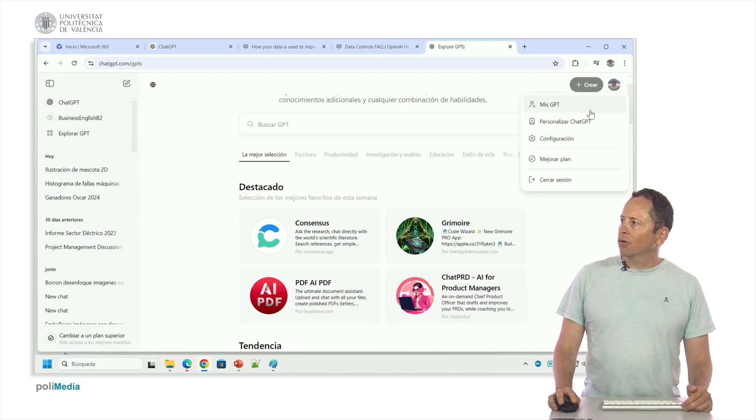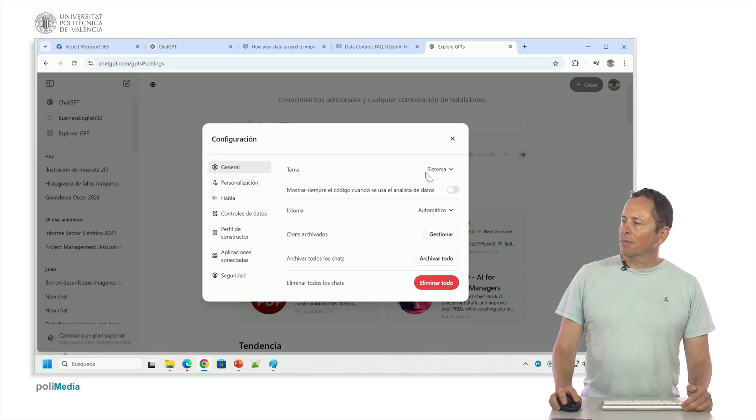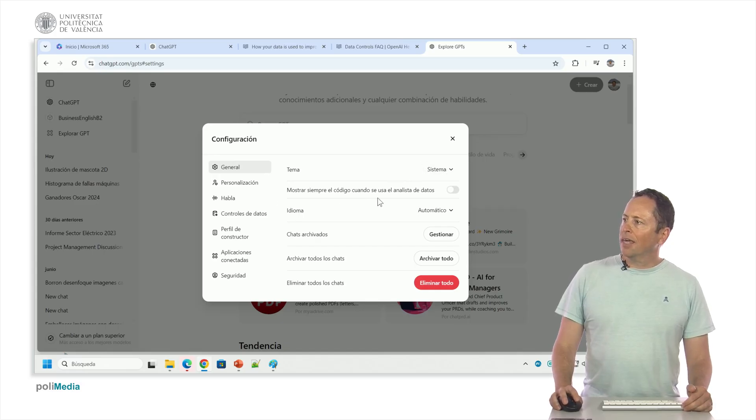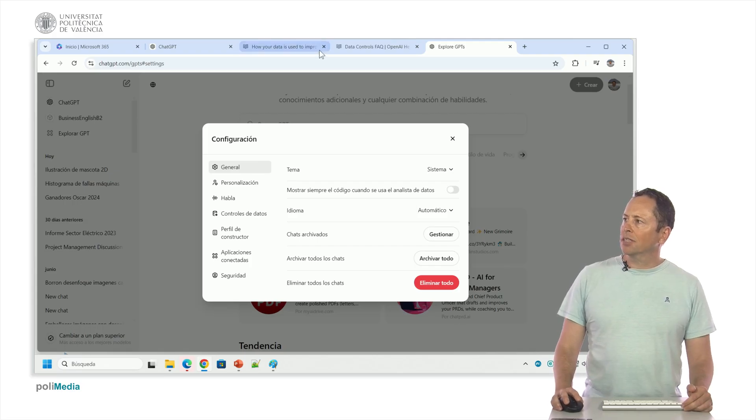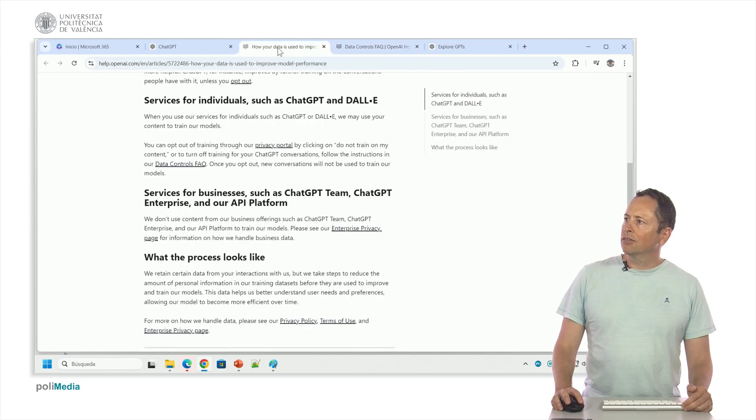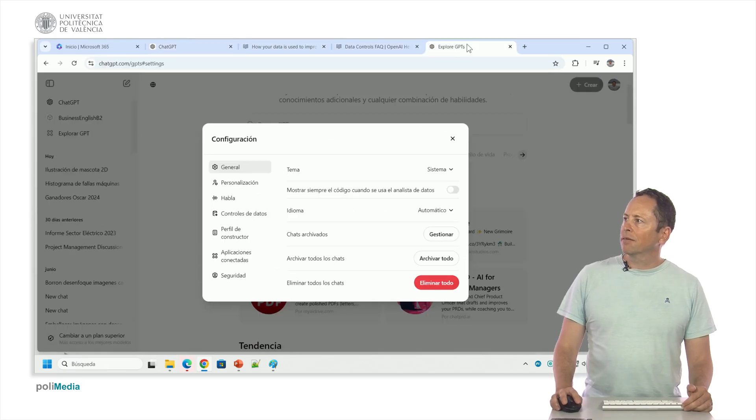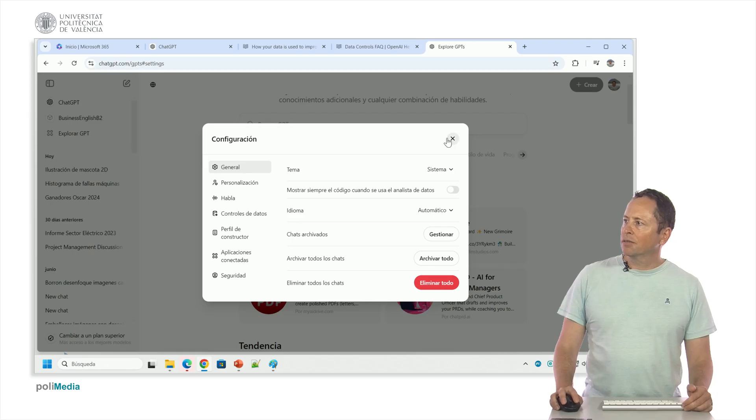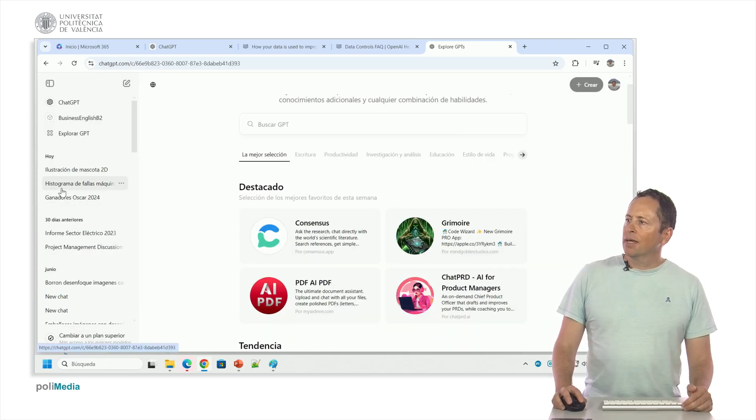Then I also have the configuration here. In general I have the theme, if I want it dark, light. If I want to show the code when it's used in data analysis, this is interesting because ChatGPT... I'm going to show you. Histogram.